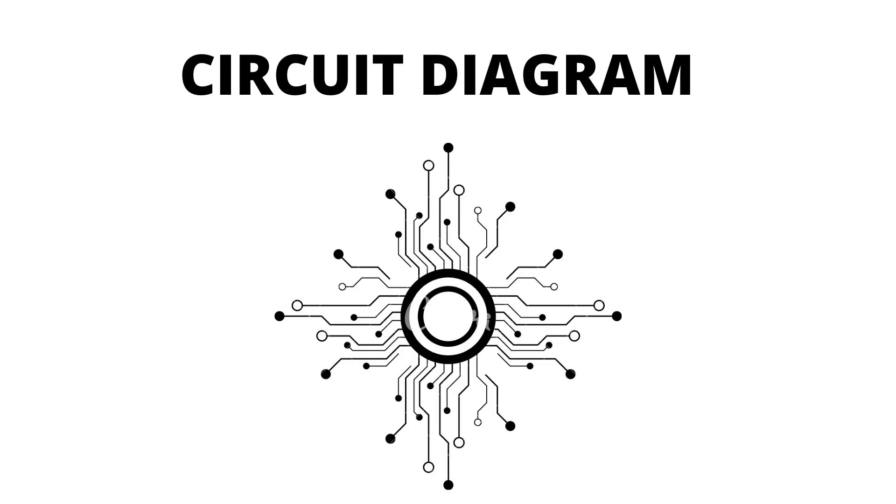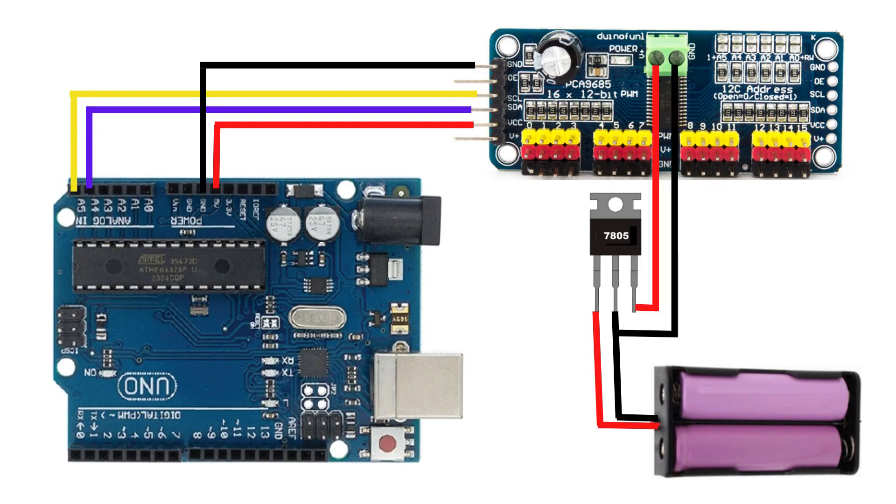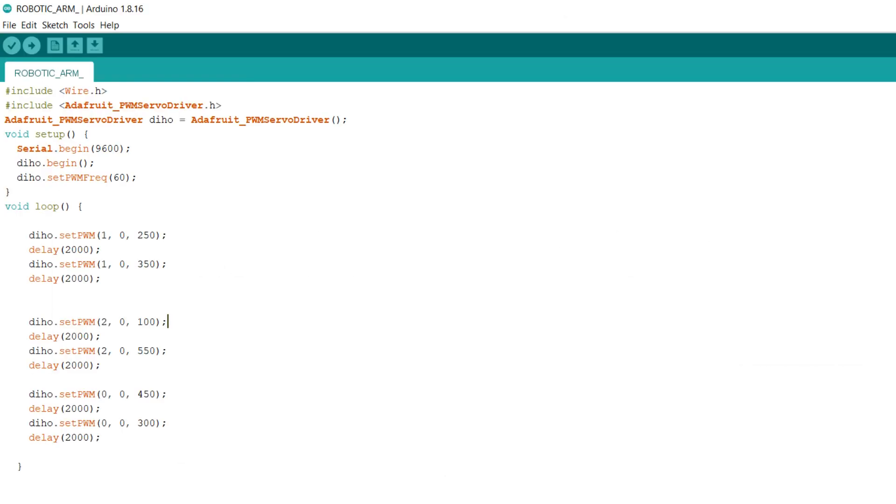Code link is in the description. In this code, I just made the robotic arm move with the positions that are programmed. If you want something more on this robotic arm, type in the comment section.